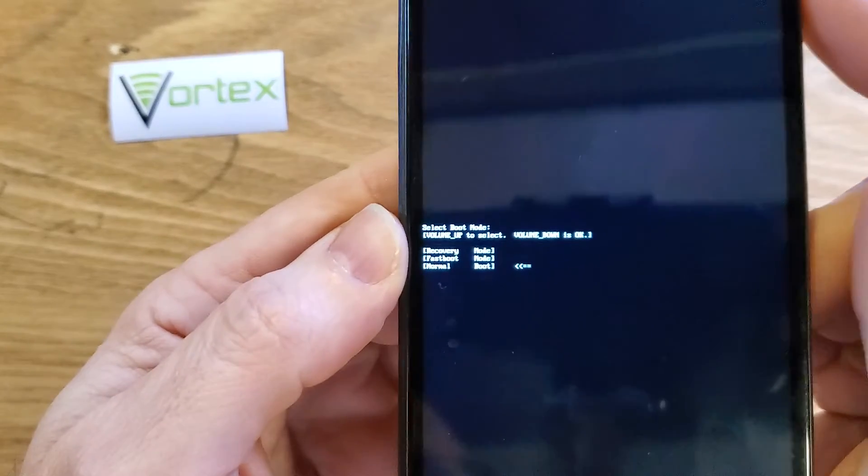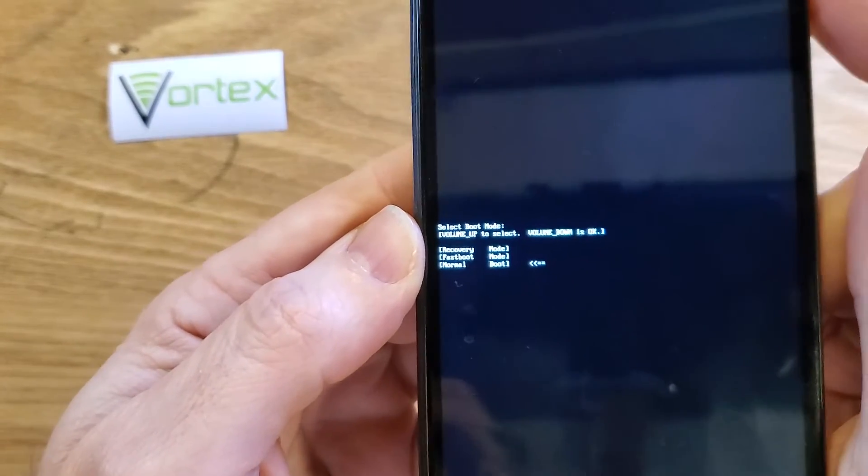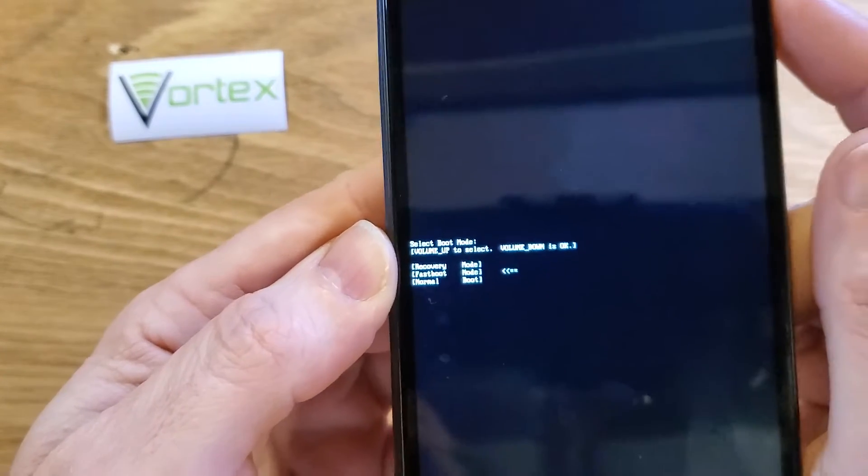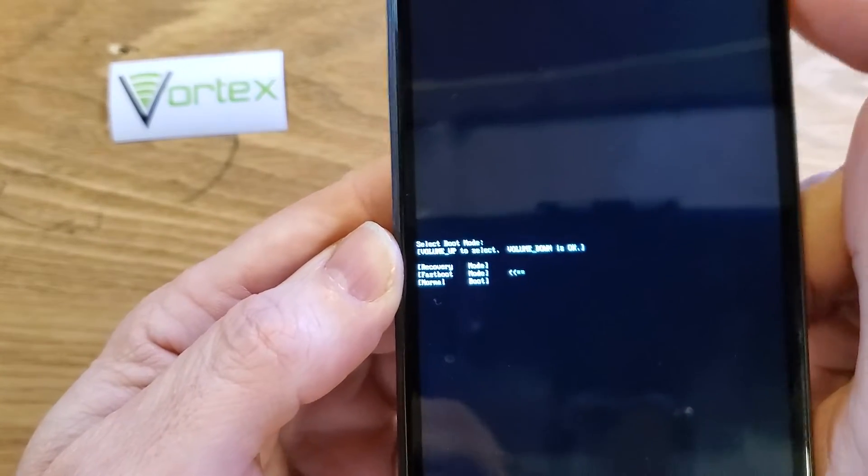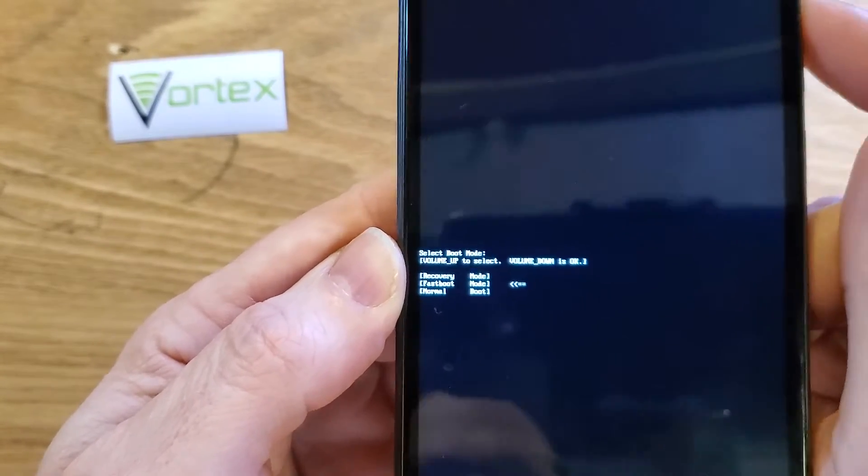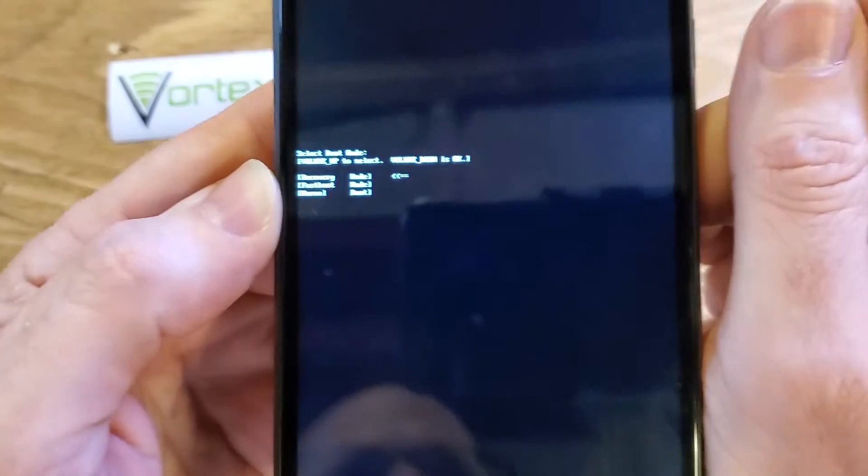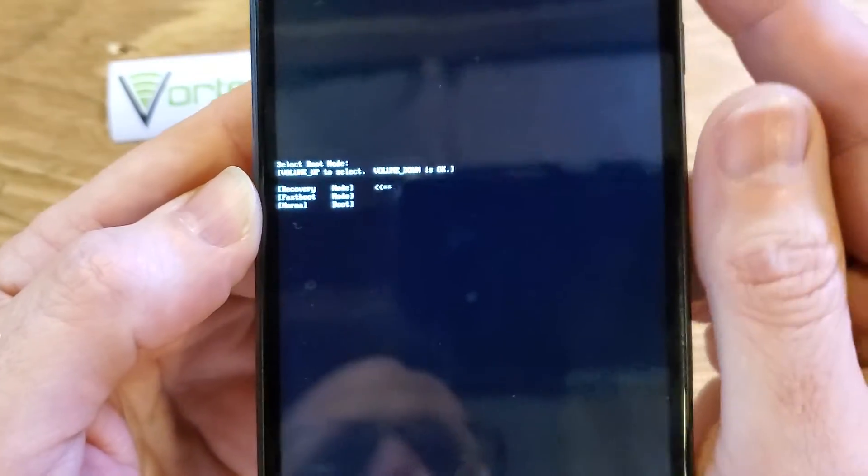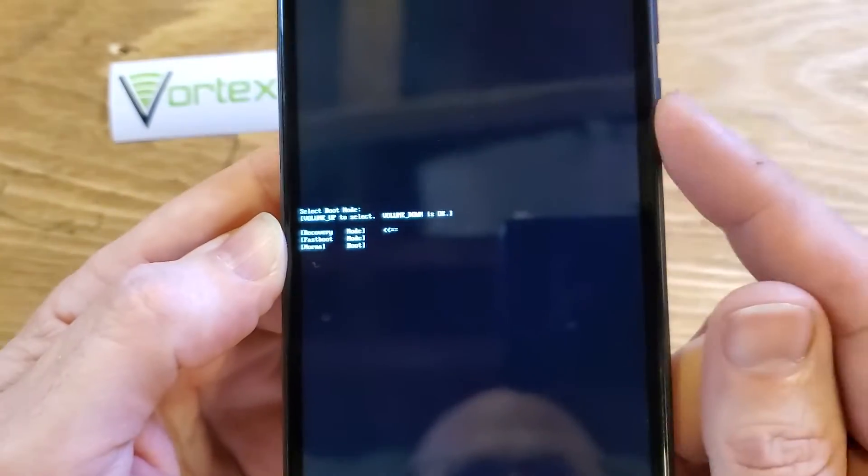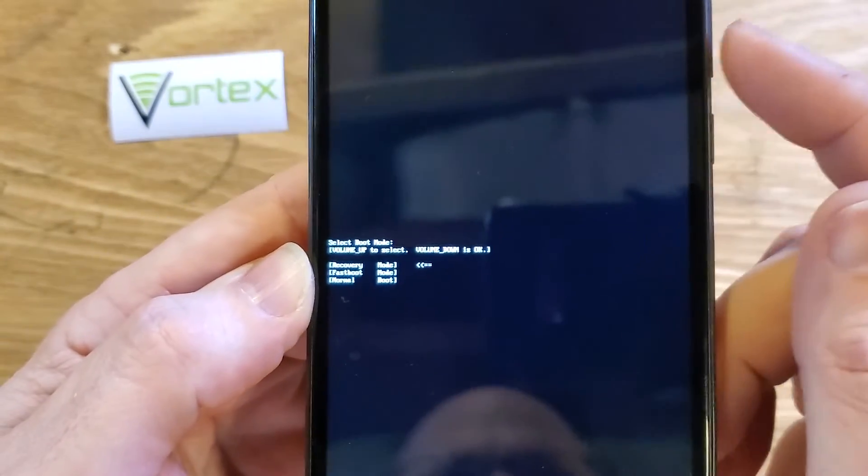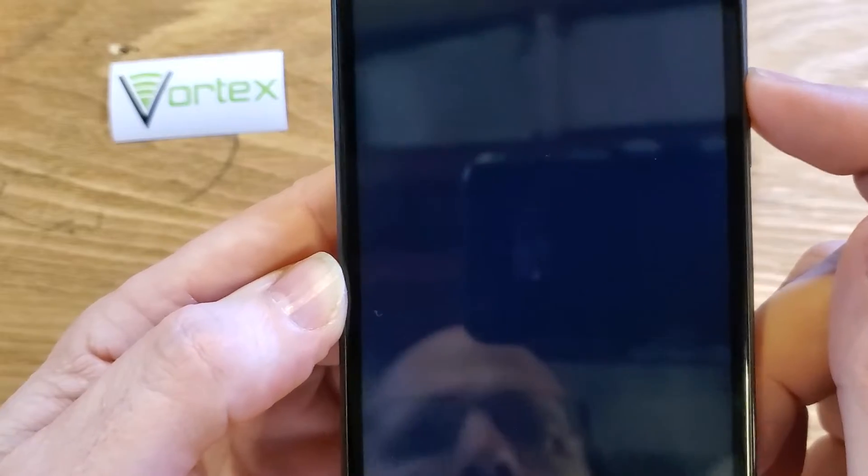Now we'll follow the instructions on screen that says volume up to select. Oops, too far. Only press volume up to select to get that arrow to point to the recovery menu. And then it's not power, but it's volume down for OK.